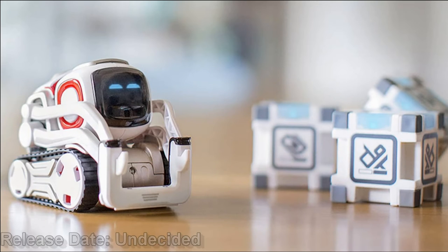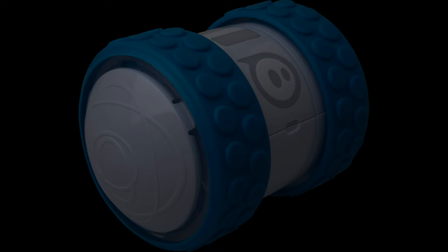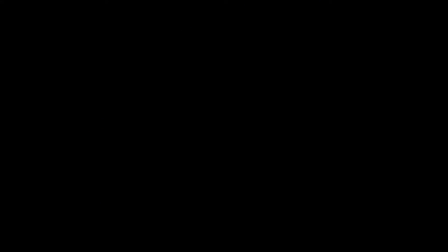Cosmo the robot may be cute, but he can be aggressive. When a strange robot steals his precious cubes, Cosmo will do anything to get them back. It's Cosmo vs. Oli, coming soon.